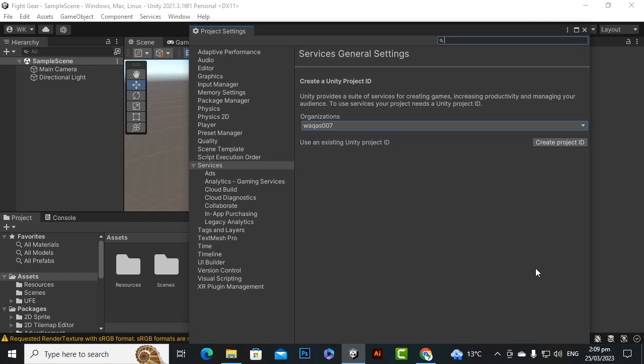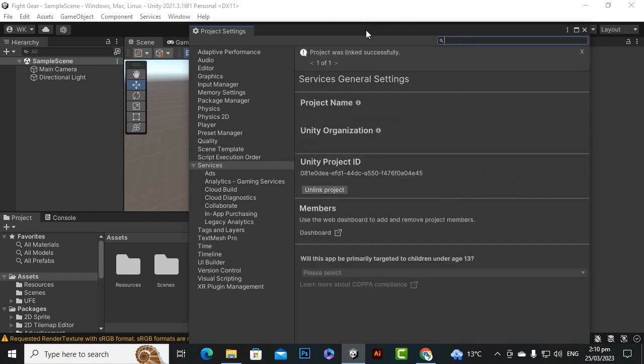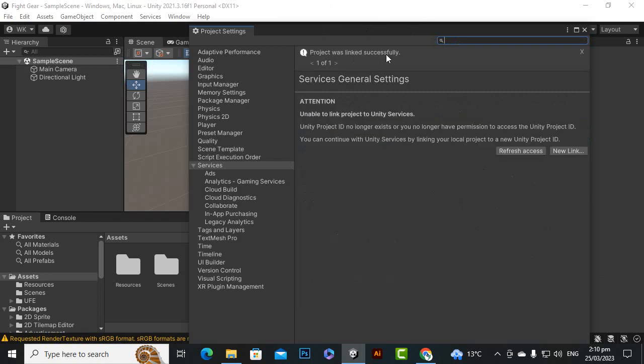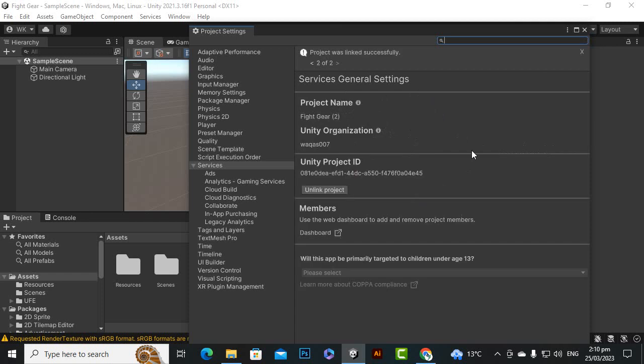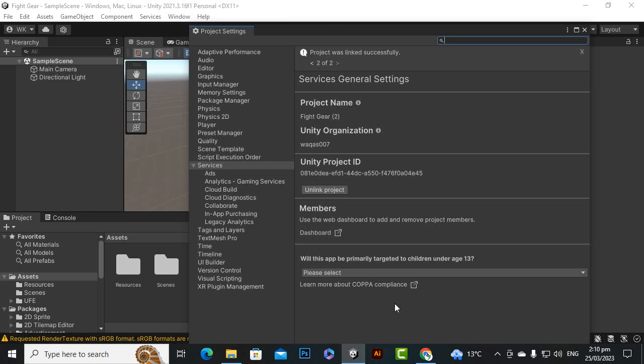Let's click on create project ID. It will take some time and then our project will be set up. You can see that our project is set up. Project was linked successfully. Unable to link project to unity services, no problem, just refresh the access and everything will be nice. Here you can see fight gear 2 is selected because recently I have created a fight gear 1 project and now this unity project is linked with fight gear 2.